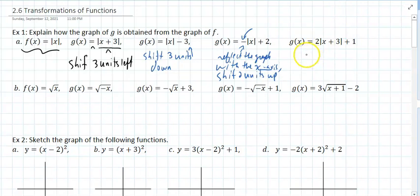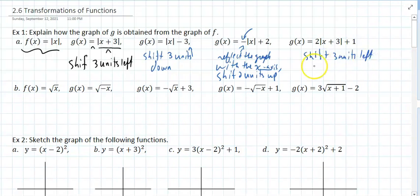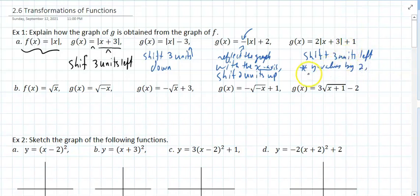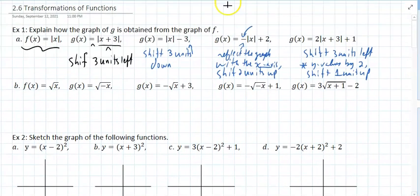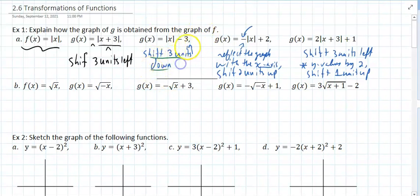Here we shift 3 units left. We multiply Y values by 2, then we shift the graph 1 unit up. And that's pretty much all you have to say. If you want, instead of saying shifting 3 and it's down, you could say subtract or add a negative 3 to the Y values. That's the same thing.